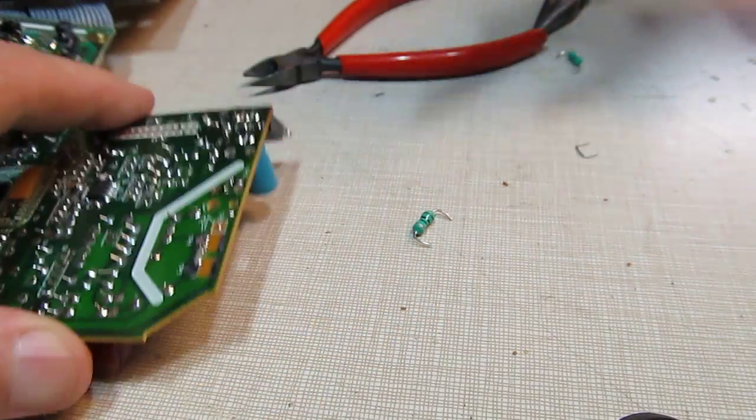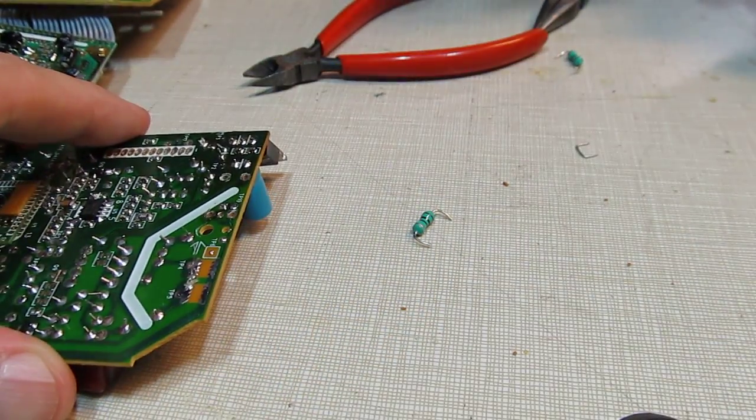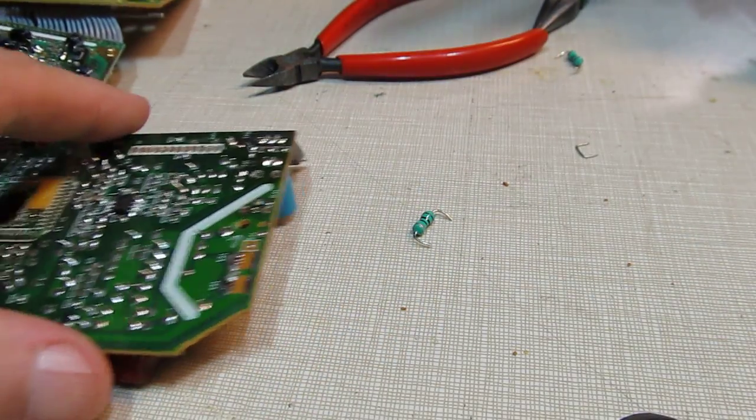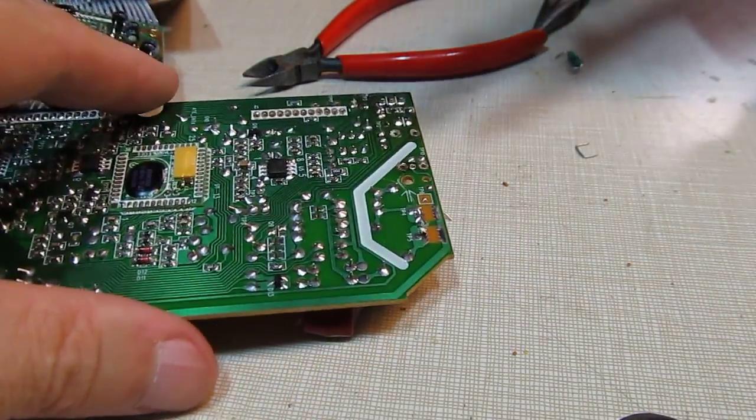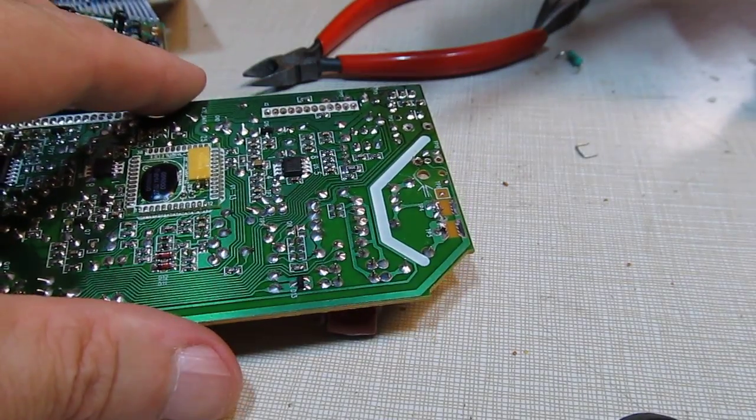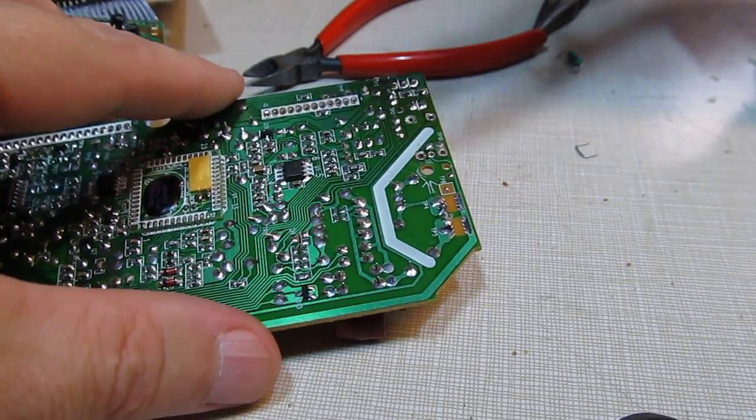I'll straighten that lead out, suck the solder out of it, and boom, that part just fell right out of that board.